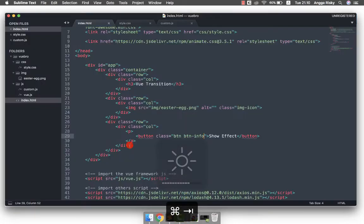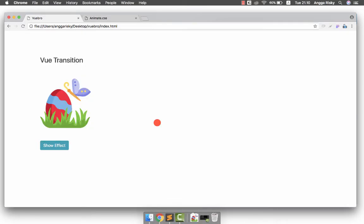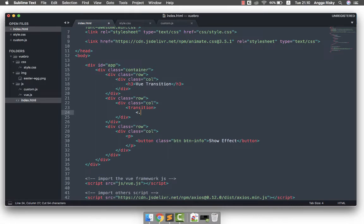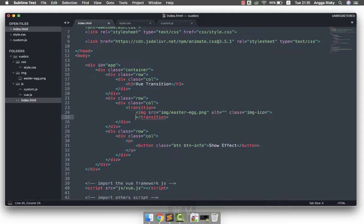In this case I'll use a v-if condition — if the data is not available the image will not appear, and when I click again the image will appear. To do this, you first have to wrap the element you want to animate with the Vue transition tag.